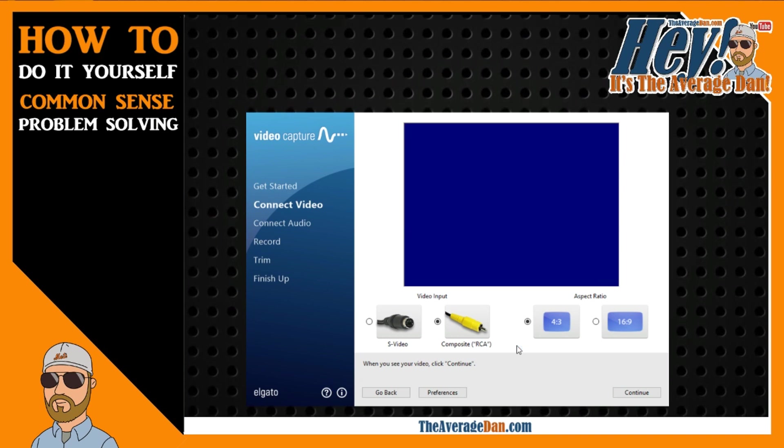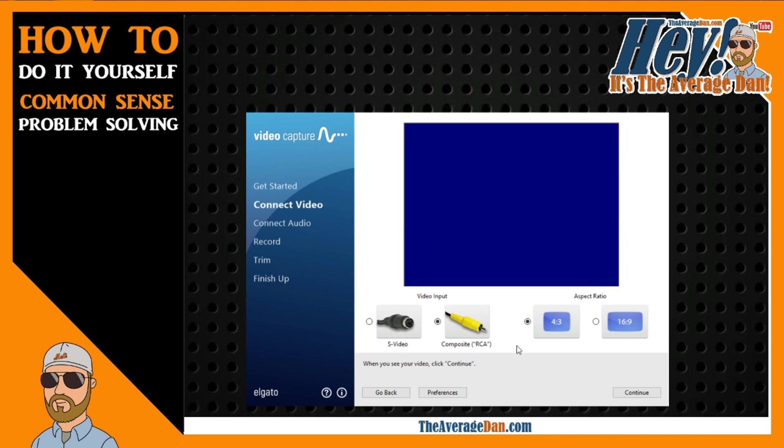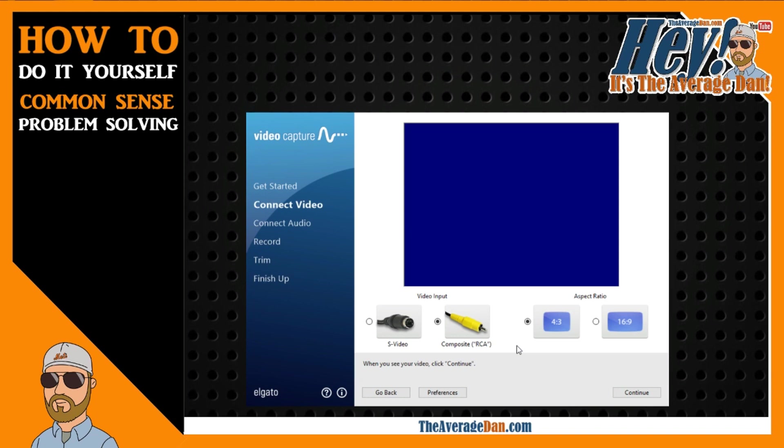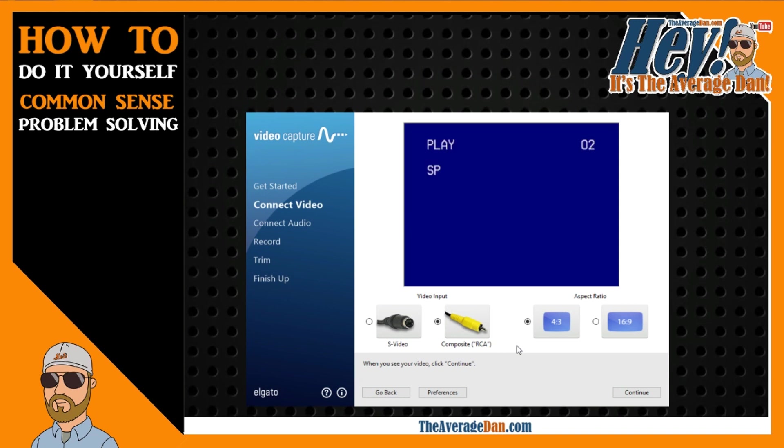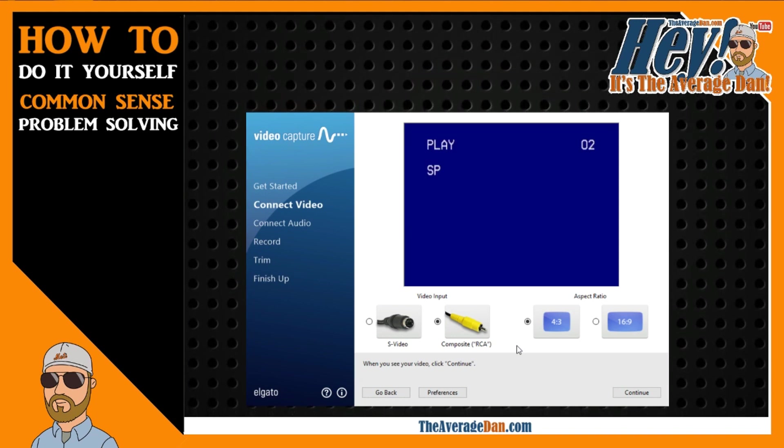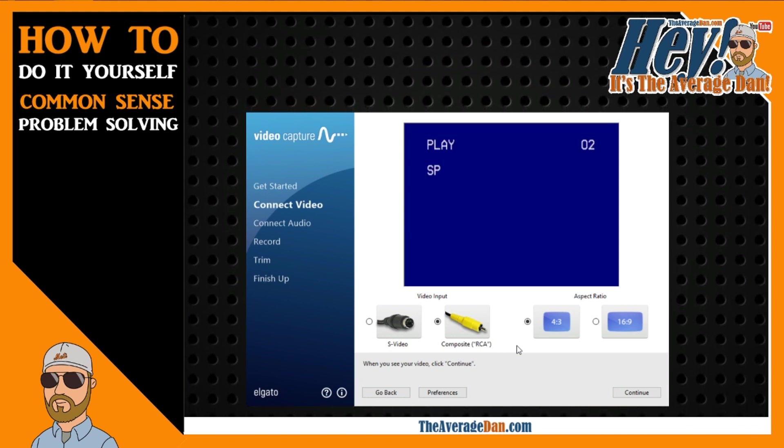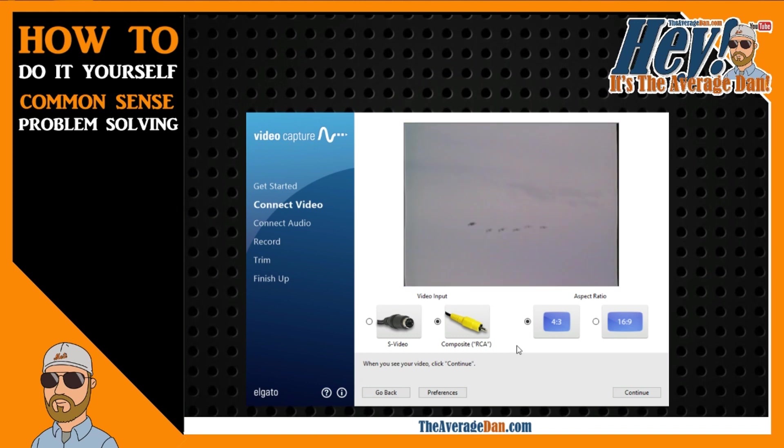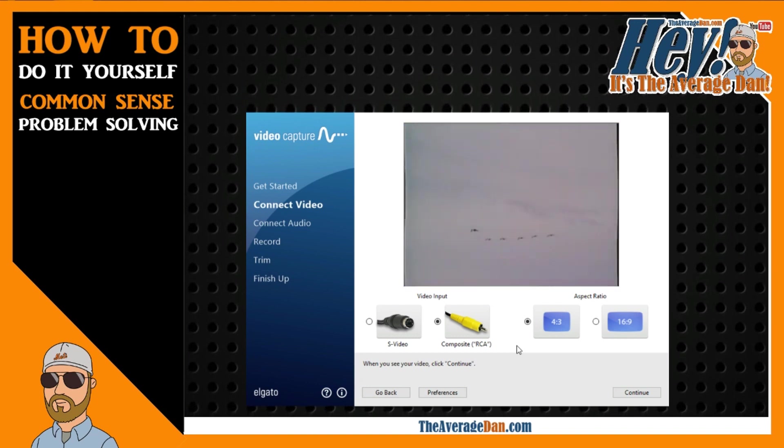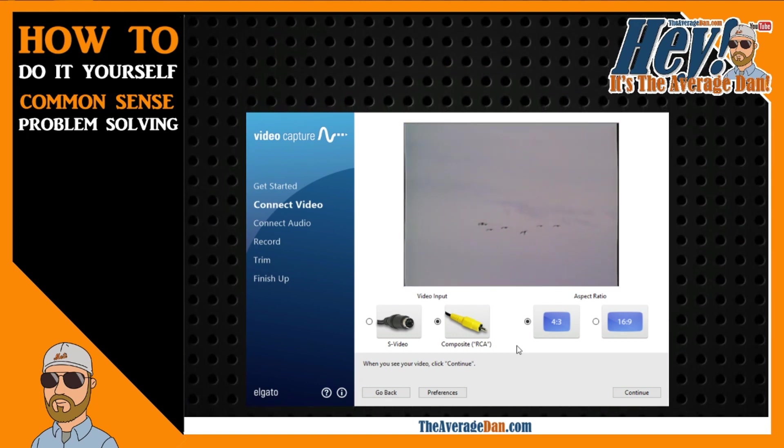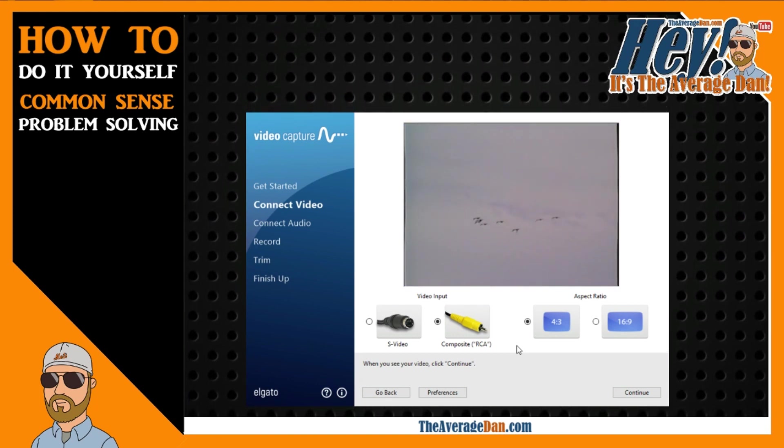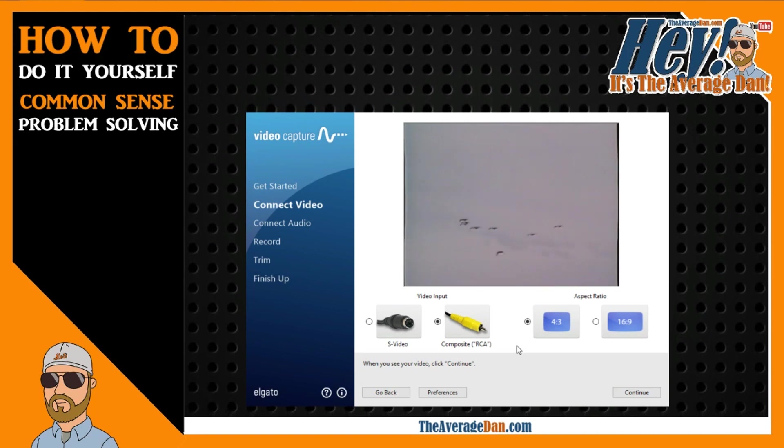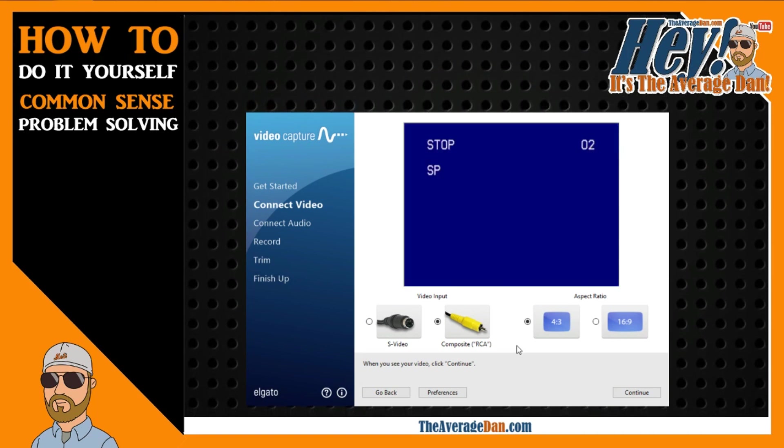And what you'll see is when we start the VCR, you'll see it start to play through the actual interface. And I'm going to stop that as we continue.